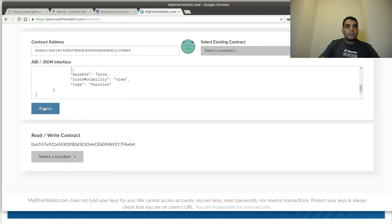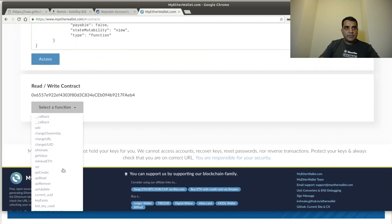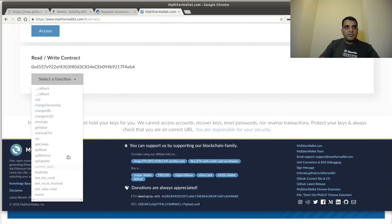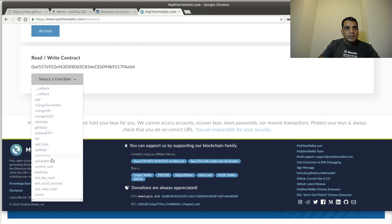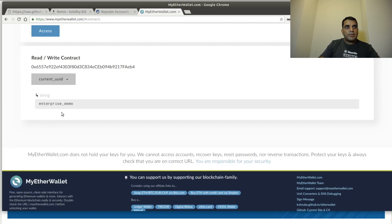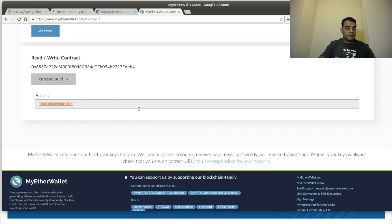Now, once you click Access, you should see the smart contract address and all the functions. Let's verify this is the right contract by getting access to the UUID that we already set. So if you click on Current UUID, you see Enterprise_Demo. So we know that this is the right contract.